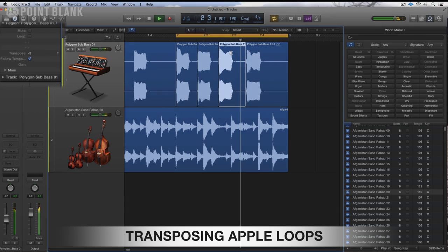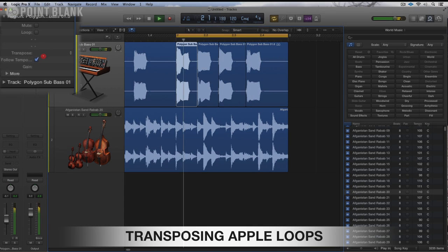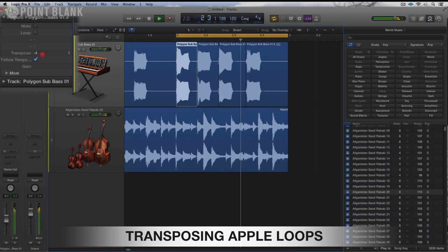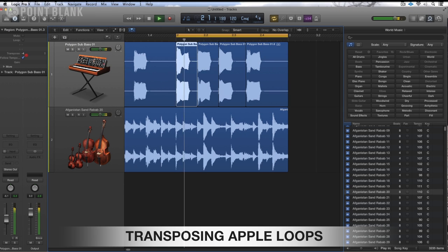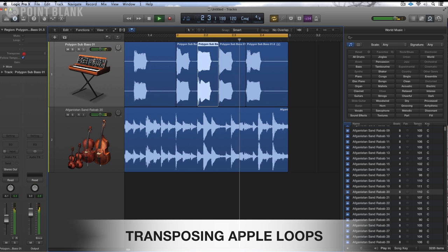One of the advantages of using Apple Loops is the fact that we can change the pitch of them — we can kind of manipulate them around to give something that is a little bit of ourselves. It means that we can do things like bring in sounds from very disparate genres.